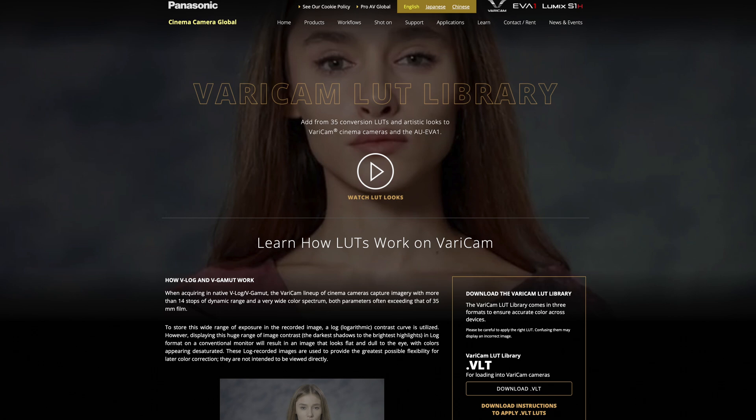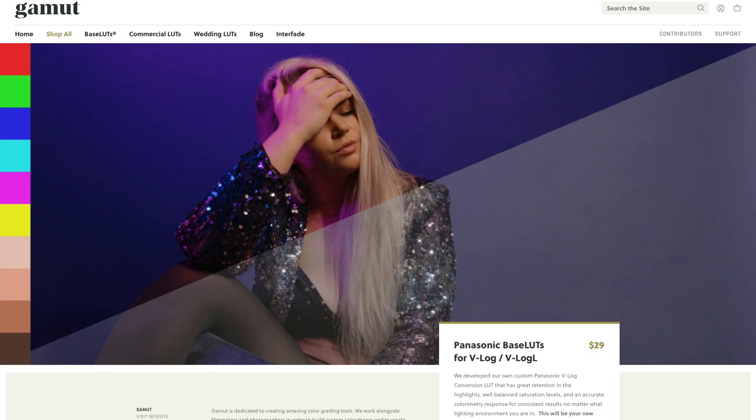You can usually get these free from your camera manufacturer's website, or you can buy subjectively better LUTs from third-party sellers. The conversion LUTs I use are Panasonic base LUTs for V-Log from Gamut. I think these cost somewhere around 30 bucks, but I think they look better — I'll link them down below.